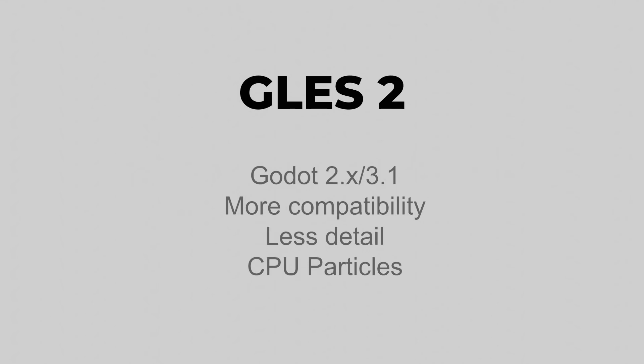GLES 2 is a renderer that was available in Godot 2.x and is now available once again in Godot 3.1. It has more compatibility with older devices.